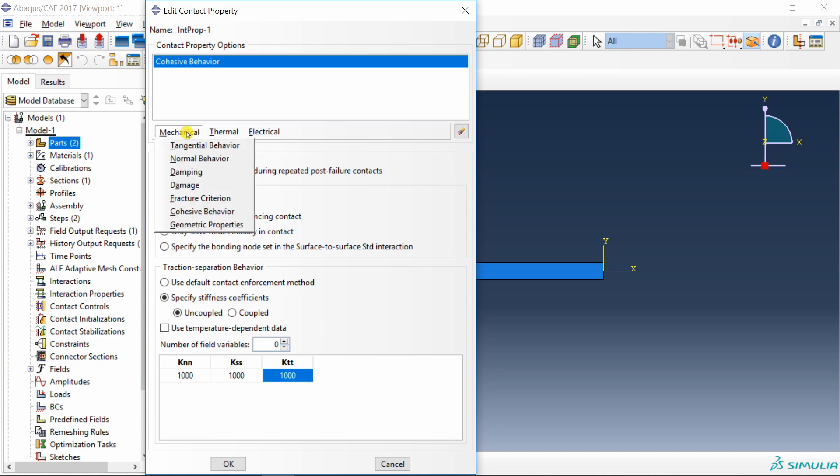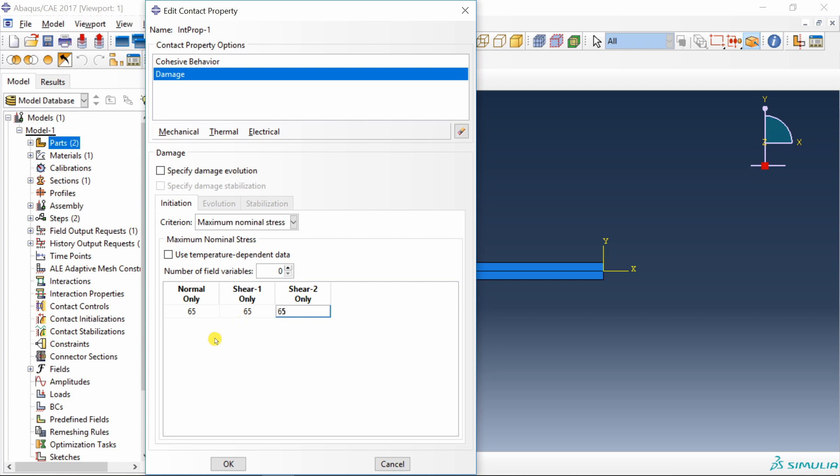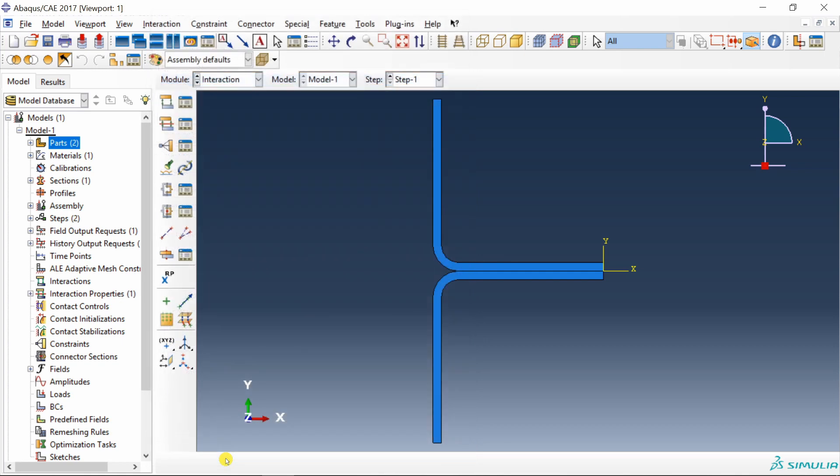Then again going to mechanical and going to damage. Over here we have to define maximum nominal stress. I am going to keep it at 65 for all three modes. ABAQUS allows you to define different traction separation parameters for different modes like normal, shear 1 and shear 2. But this is just the first tutorial, so we will keep same for all. Then tick on specify damage evolution. There are two options, either you can define displacement or energy. I am going to define energy. Keep linear over here. This linear means it's a triangular traction separation. And fracture energy, 11. Say okay.